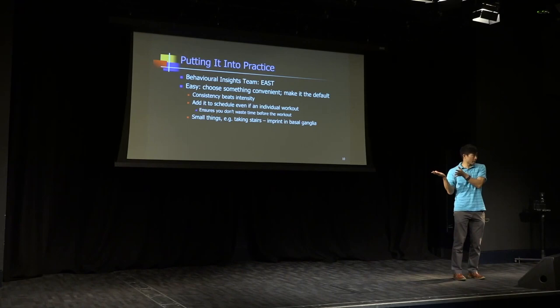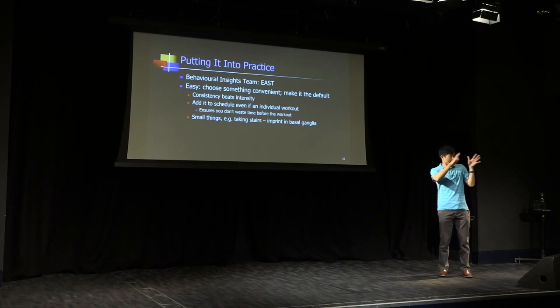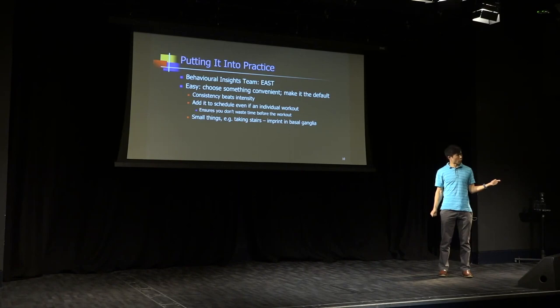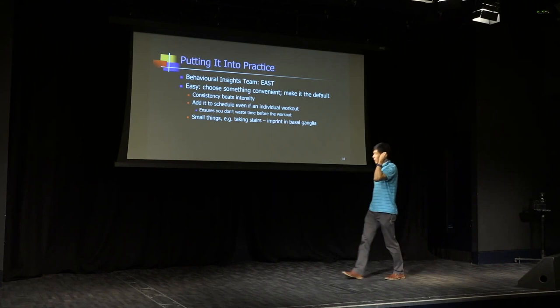So rather than overanalyzing which out of all of those has the best in terms of calorie burn, what is the most convenient in terms of what's closest to your office or what's closest to work. Because of the first bullet point here is the idea of consistency and intensity.